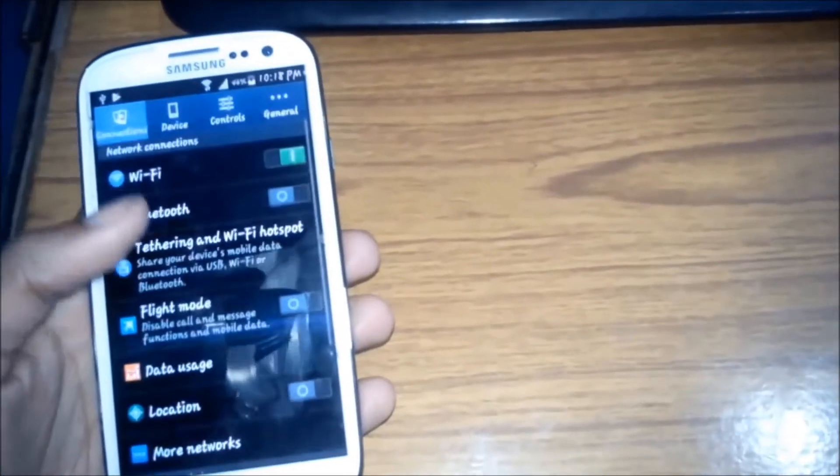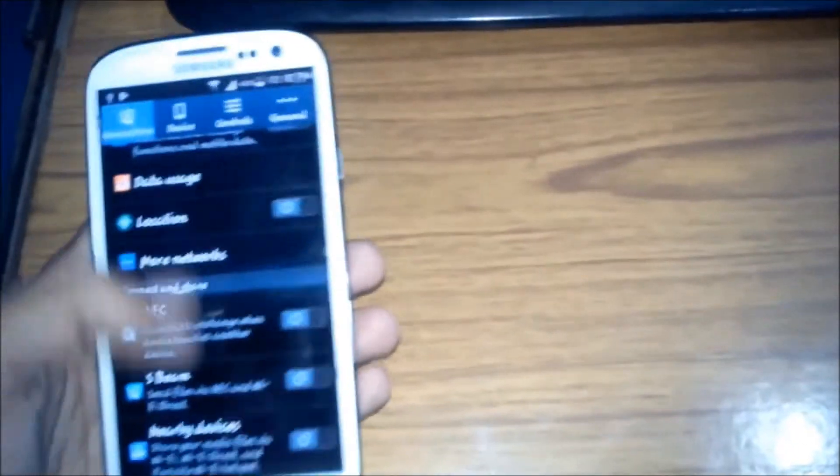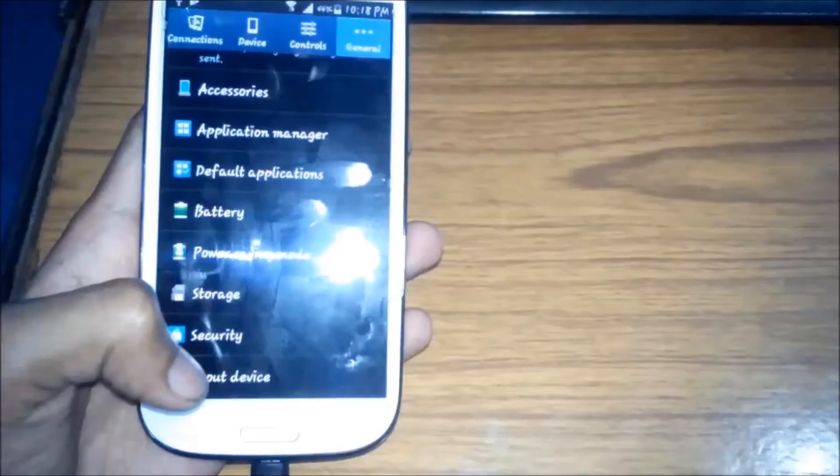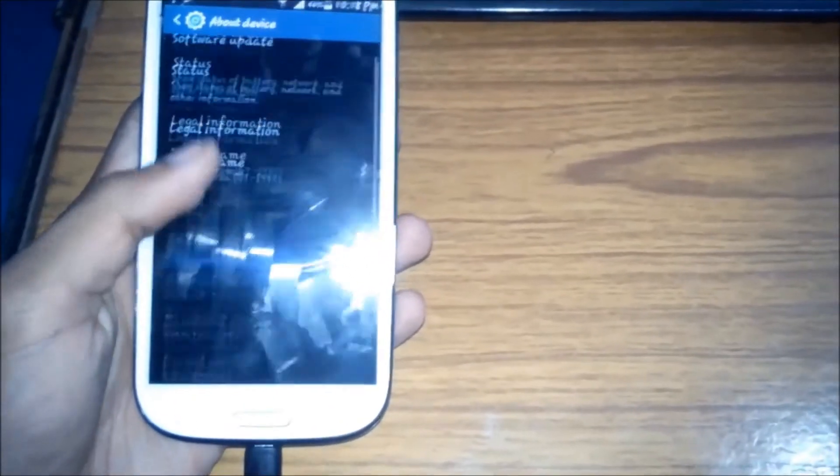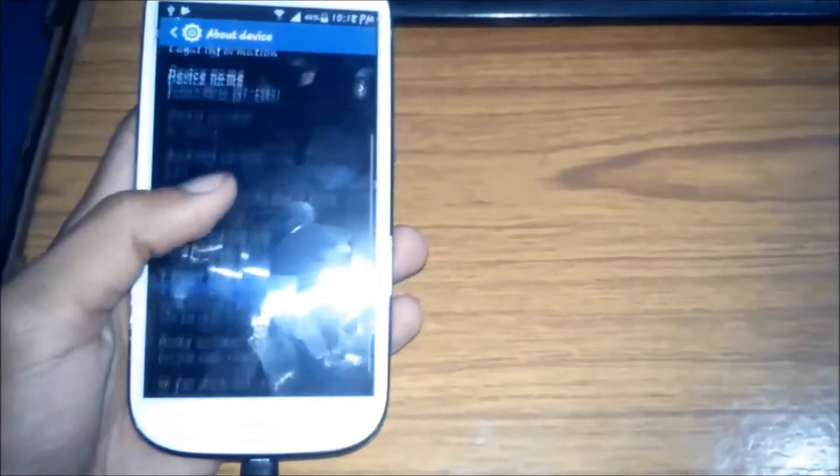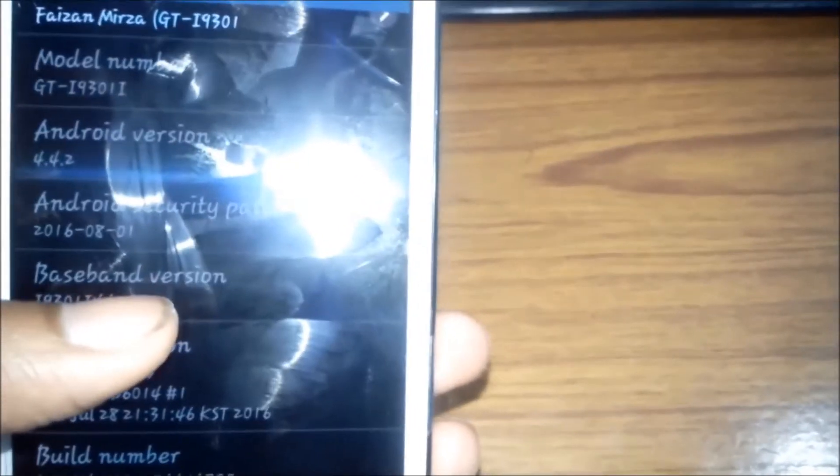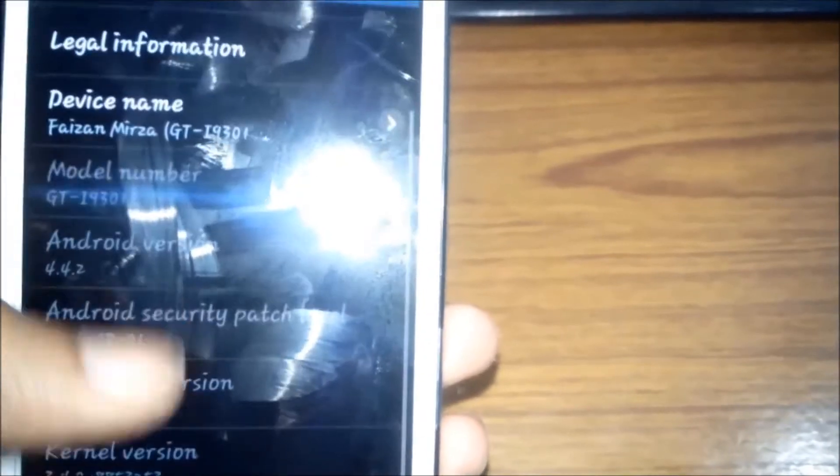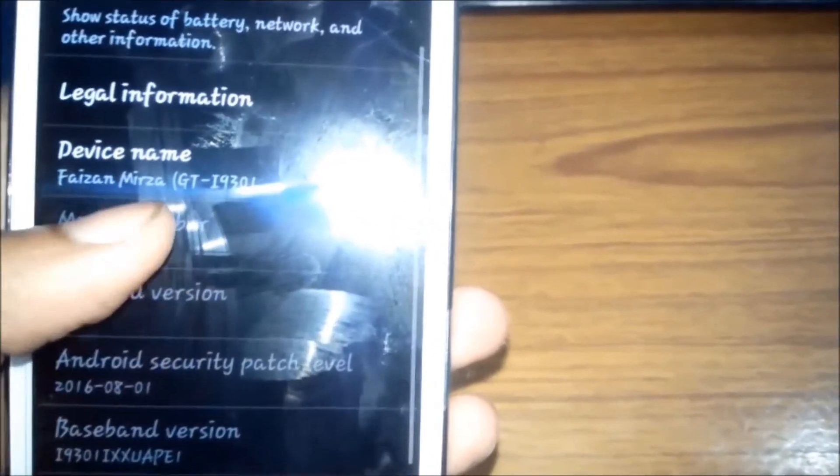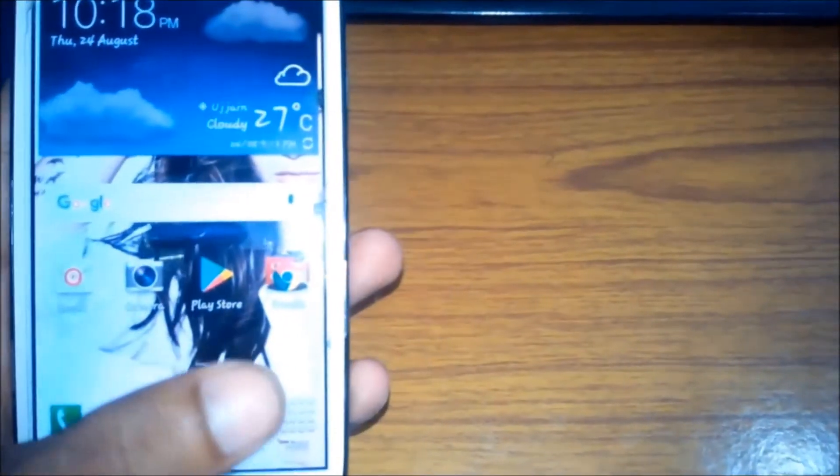Let's go to settings and about device. Here you can see its Android version is 4.4.2 and its model number is GT-I9301i. So please check that this is your device.